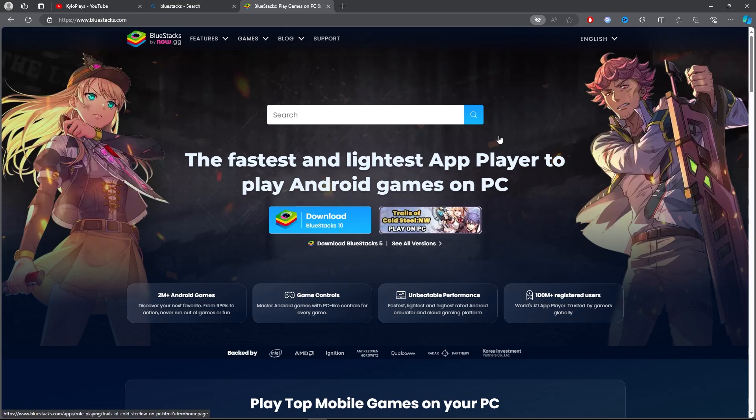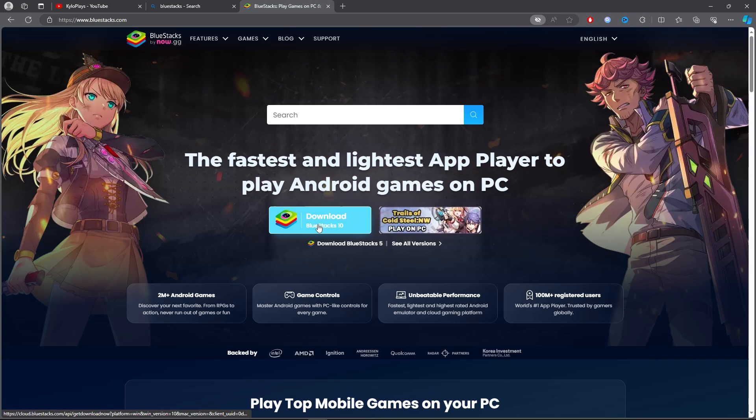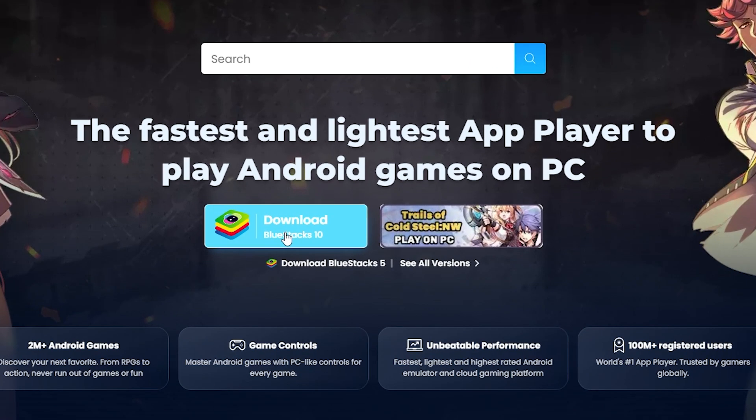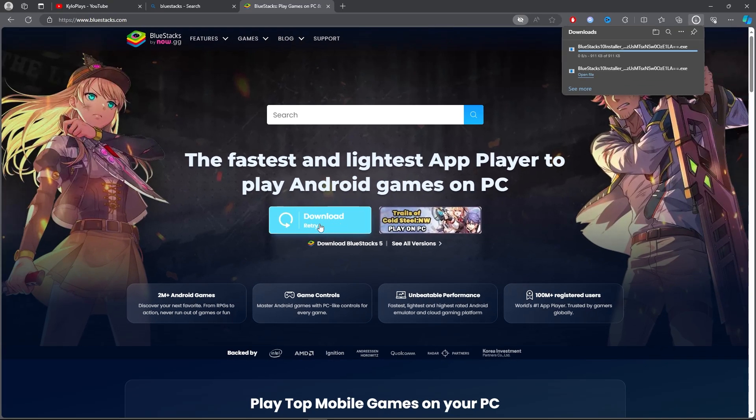Once you clicked on the first link, simply download BlueStacks. To download BlueStacks, click on download BlueStacks and it will download right here.